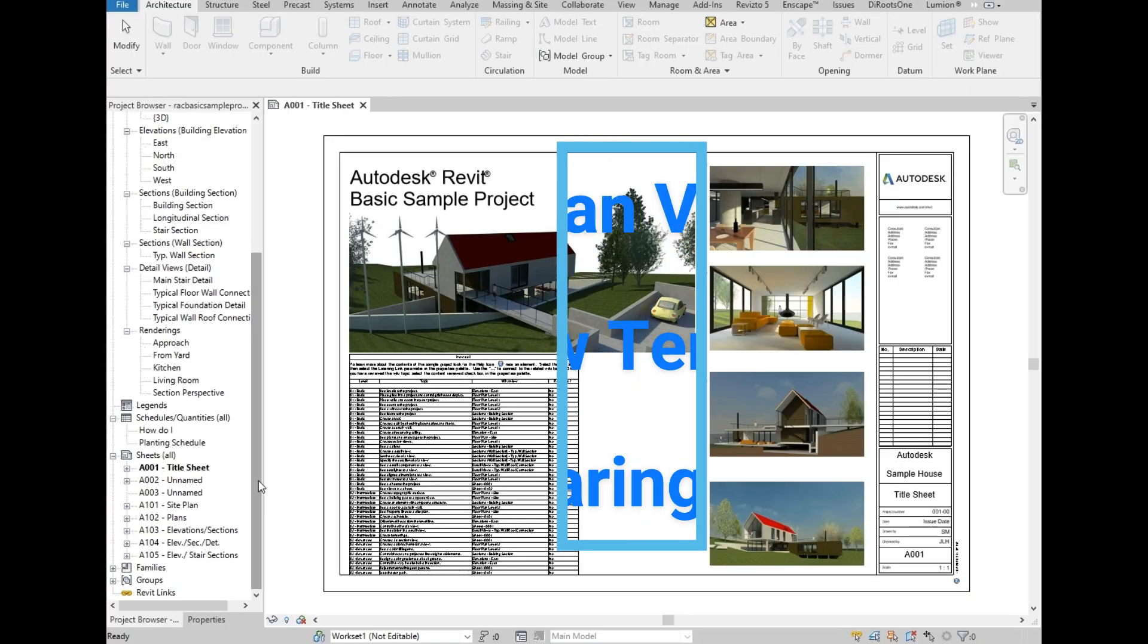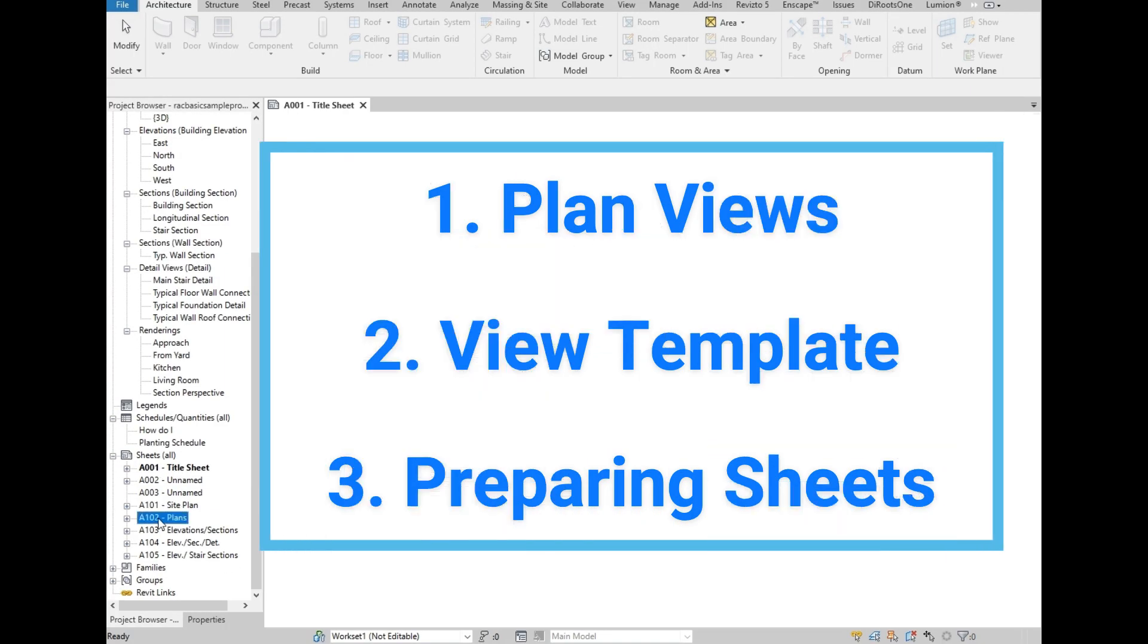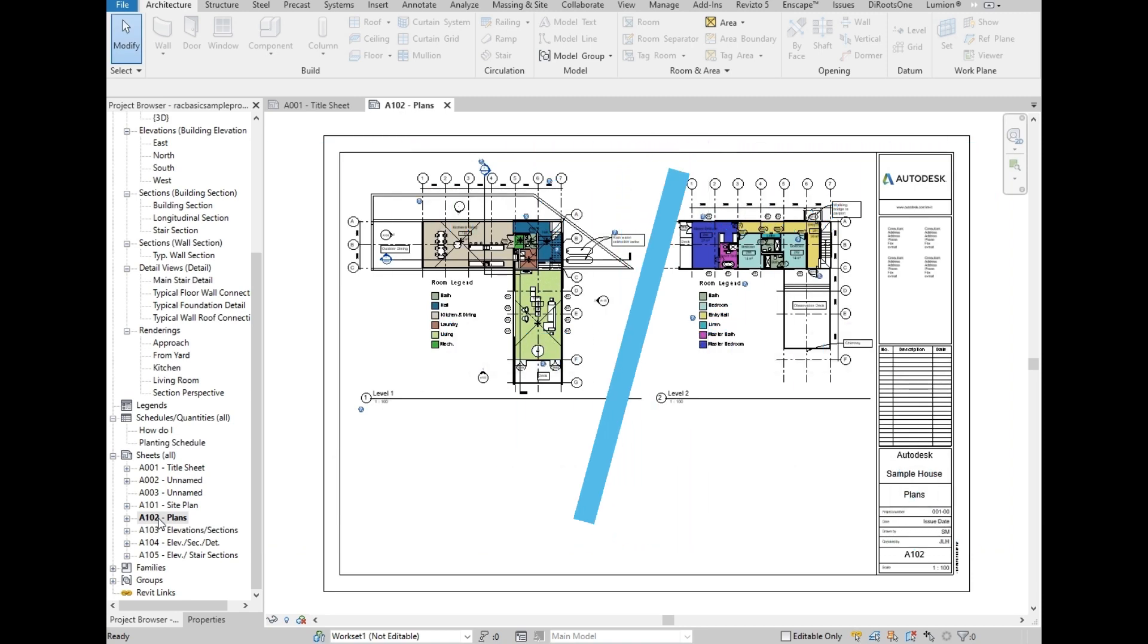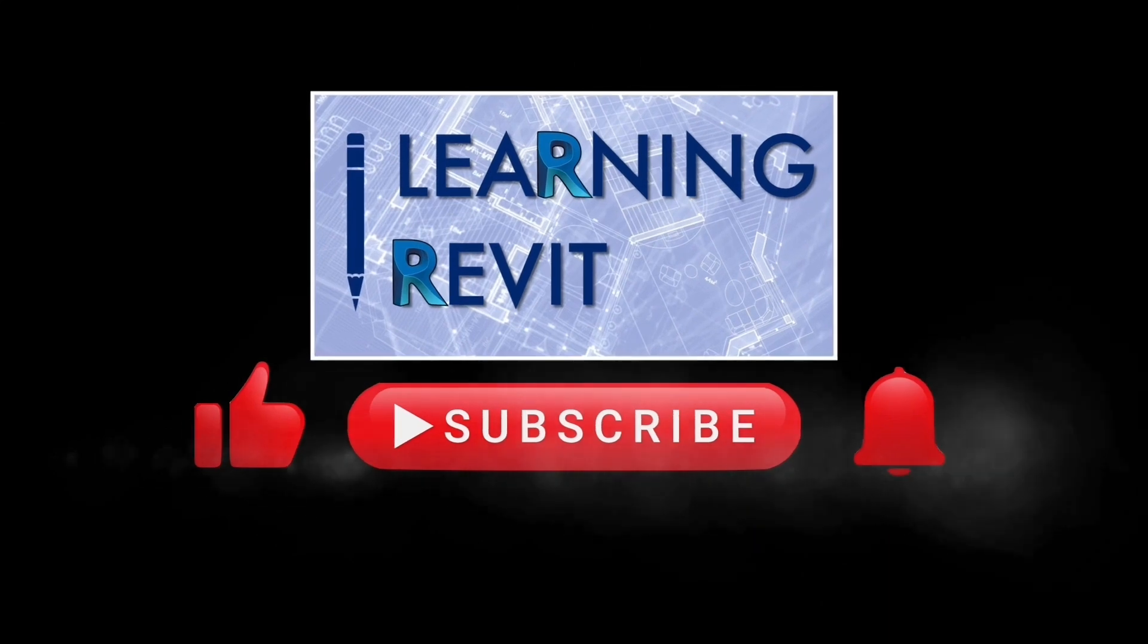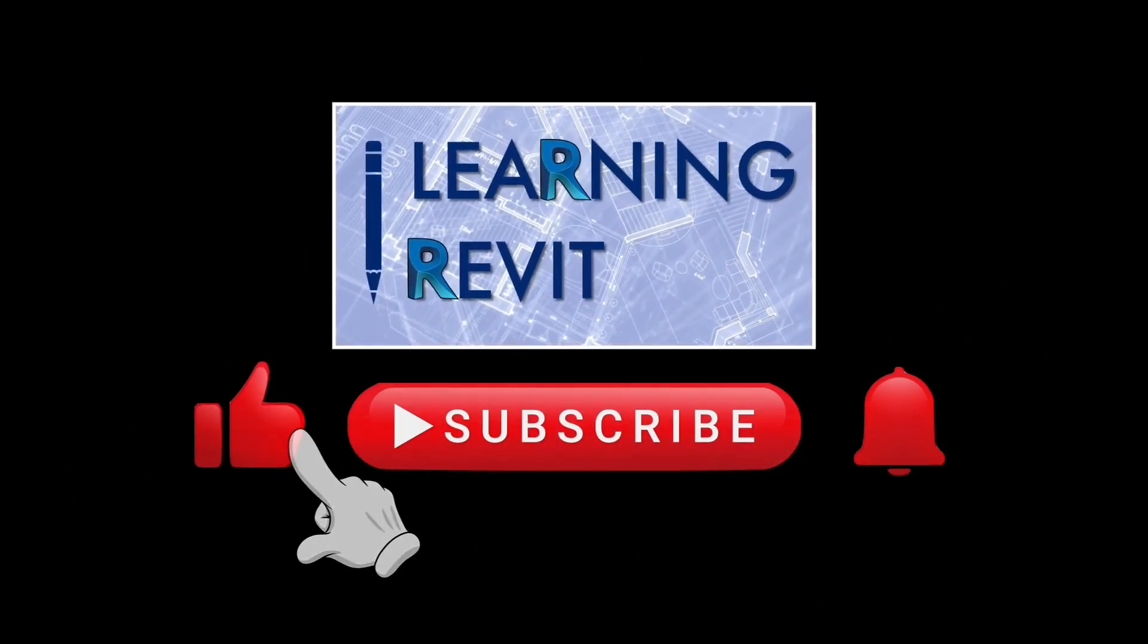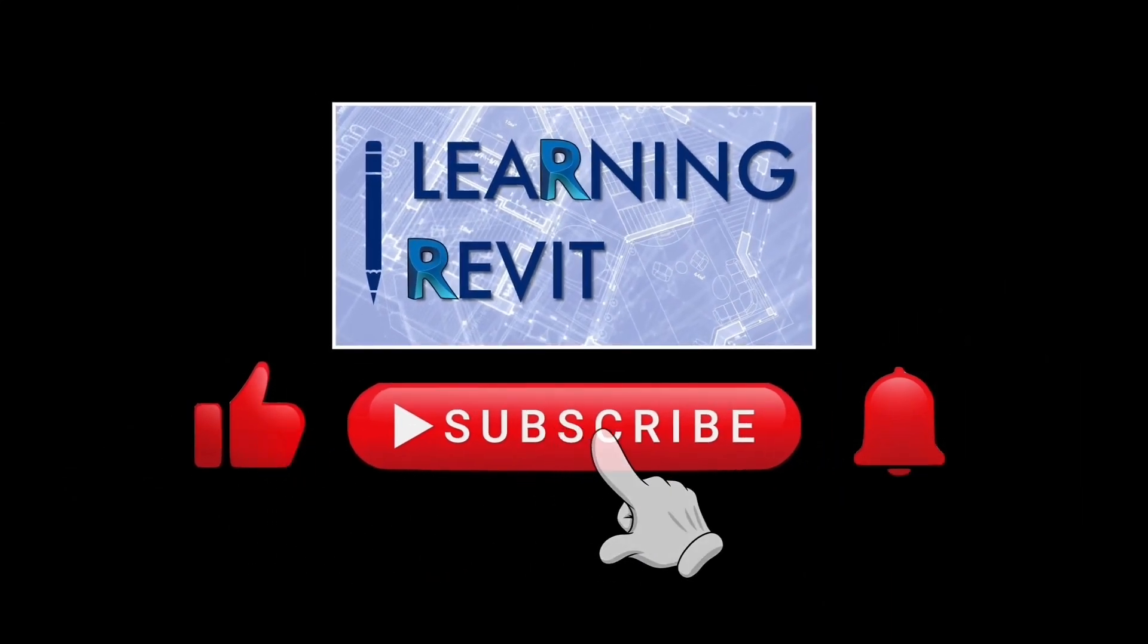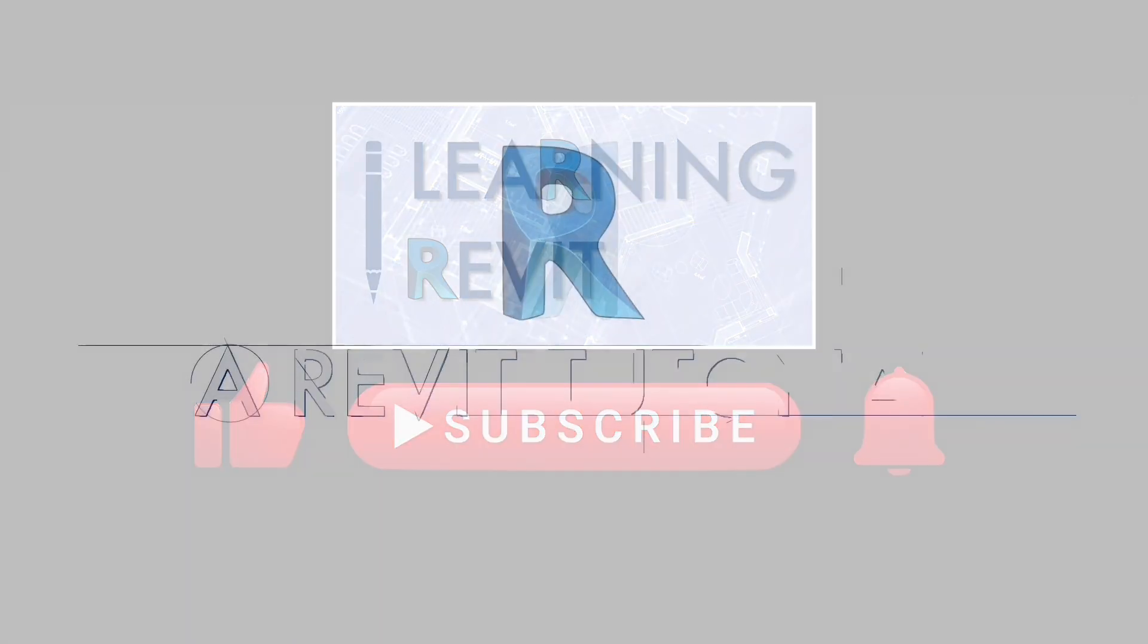For today's video, we are going to show how to prepare our plan views, creating view template and setting it up on the sheets or title blocks. But before we start our tutorial, if you are new to this channel, please don't forget to like, subscribe, click the notification bell and leave a comment down below. Thank you.